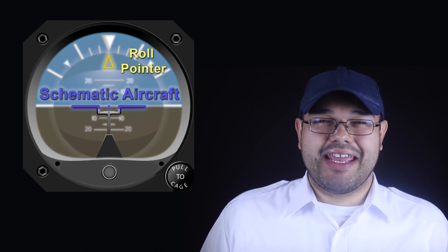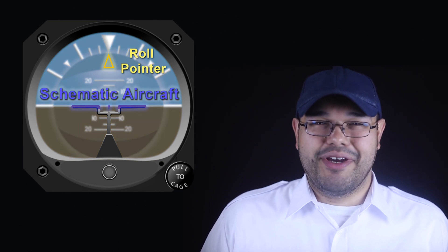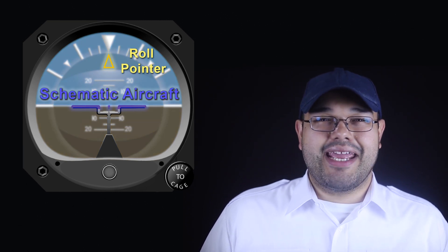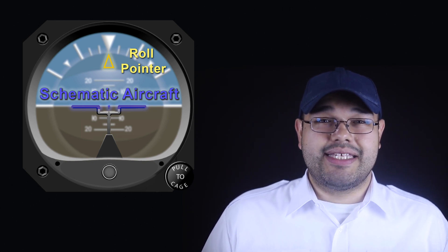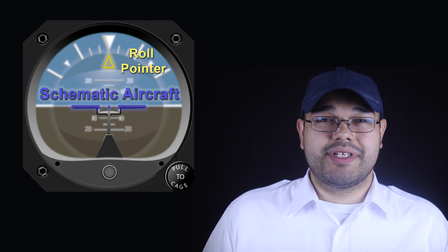In front of the horizon bar is a schematic aircraft and a roll pointer. The schematic aircraft includes horizontal lines extending left and right to represent wings, and a dot in the center to represent the nose of the aircraft.